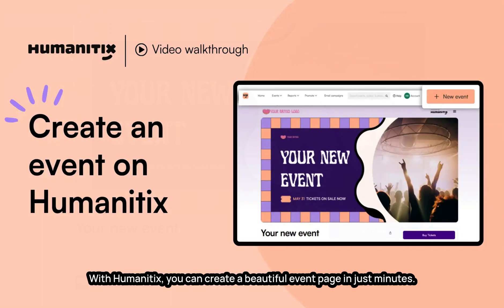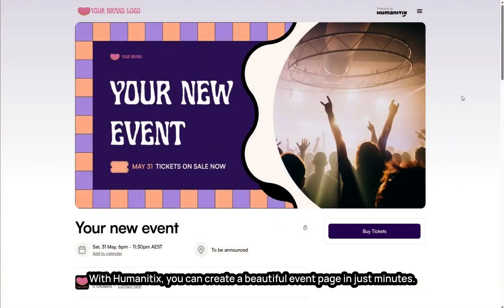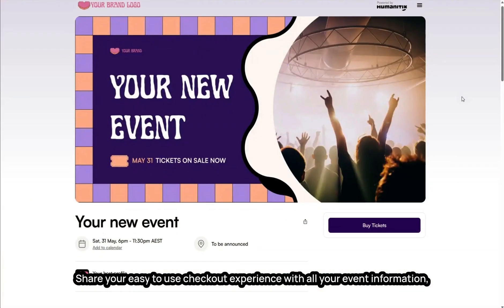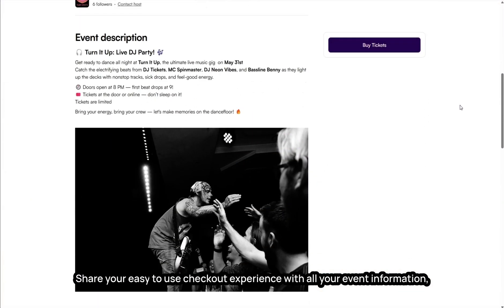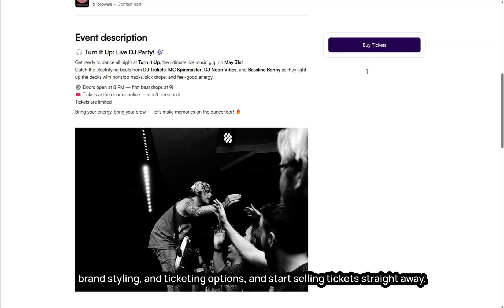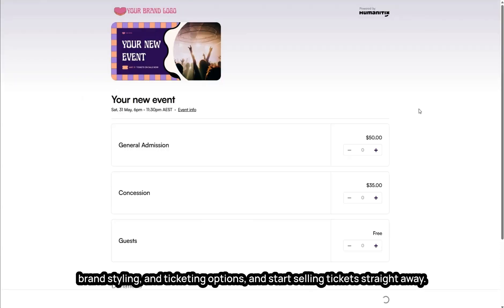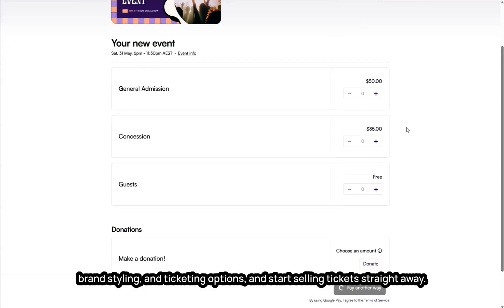With Humanitix, you can create a beautiful event page in just minutes, share your easy to use checkout experience with all your event information, brand styling and ticketing options, and start selling tickets straight away.